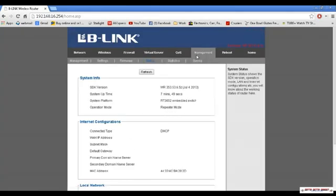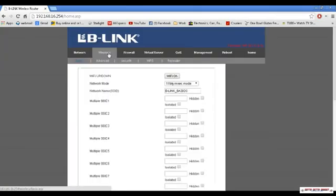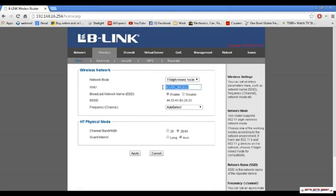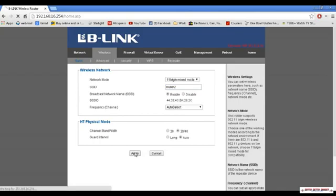Then we want to click on wireless. We want to go down to SSID. And we can name this anything we want, other than the original router name. So in this case router 2, and click apply.